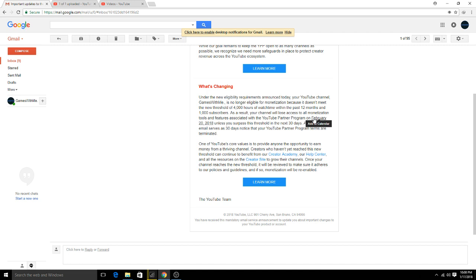As a result, your channel will lose access to all monetization tools and features associated with your YouTube Partner Program on February 20, 2018, unless you surpass this threshold in the next 30 days. Accordingly, this email serves as 30 days notice that your YouTube Partner Program terms are terminated.